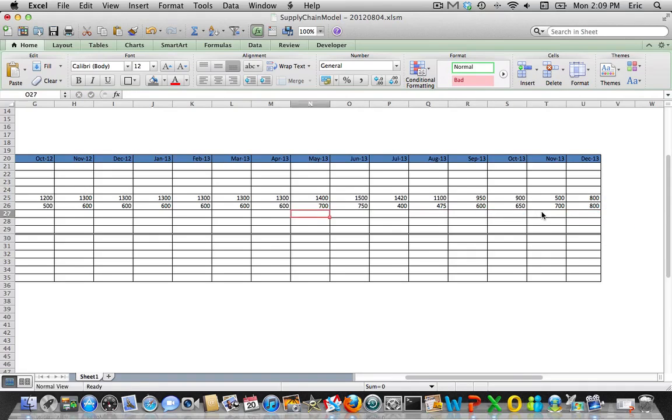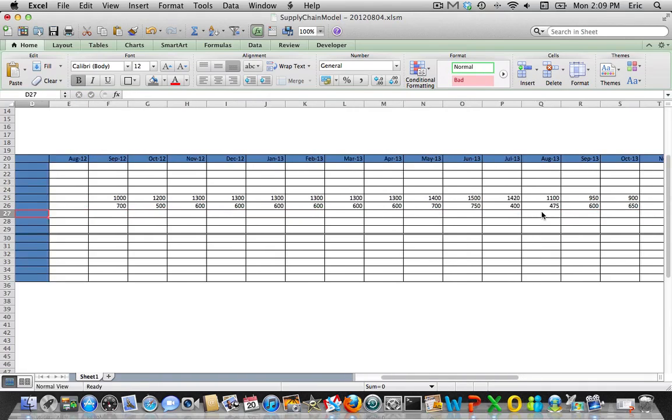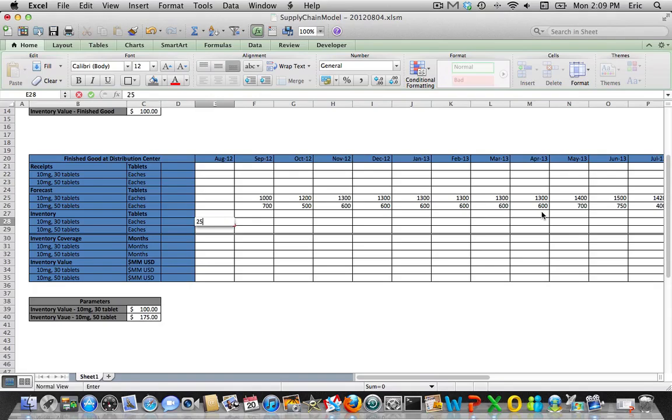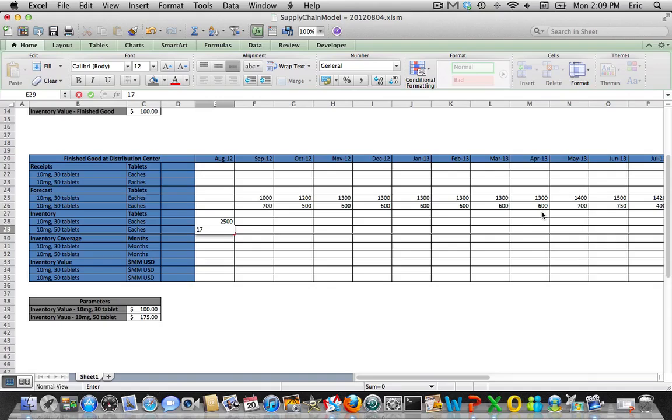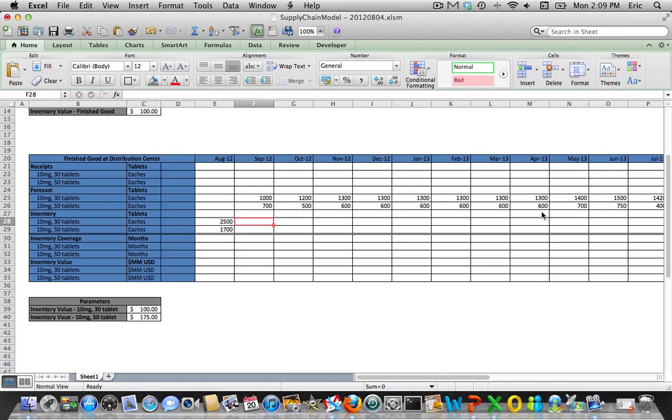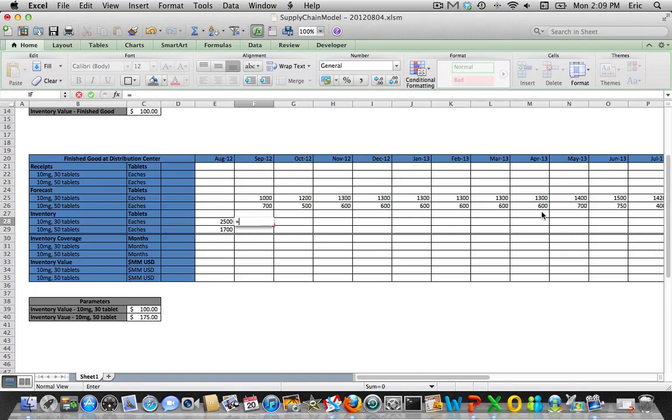So now we've got demand. Again, let's start with how many units in inventory we have for each of these finished goods. So we'll go with 2,500 here and then here we'll say we're at 1,700 and I'll leave the aggregation fields blank for the moment. I'll show you how to kind of tie those together. So we're going to go back to our inventory balance equation.